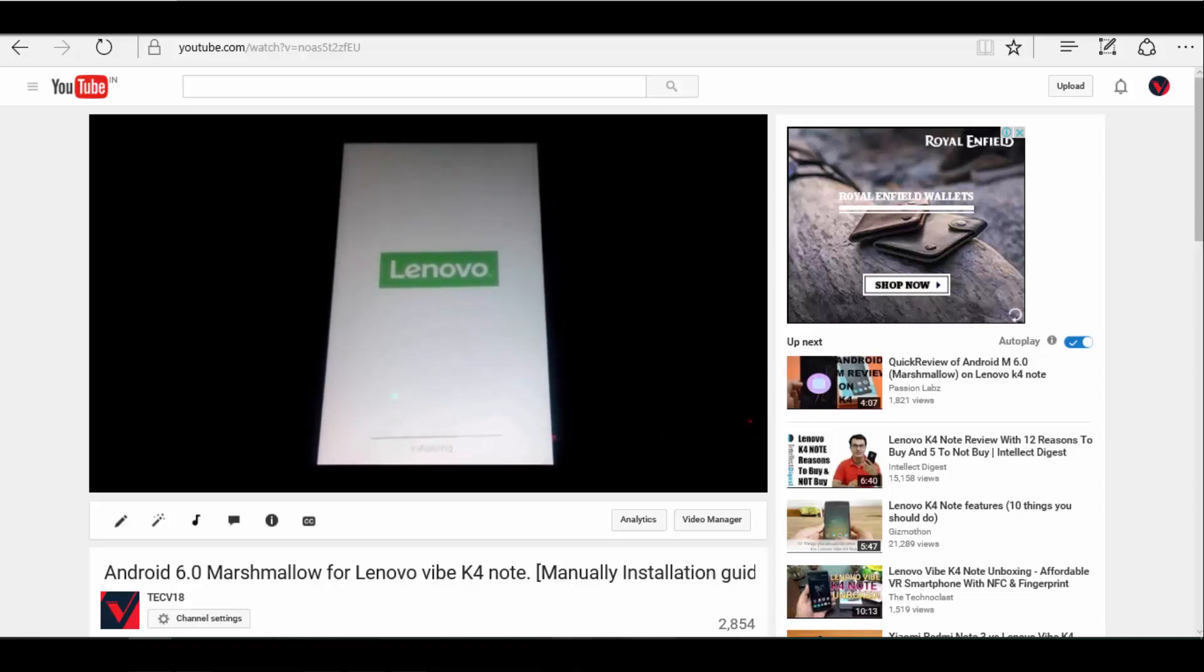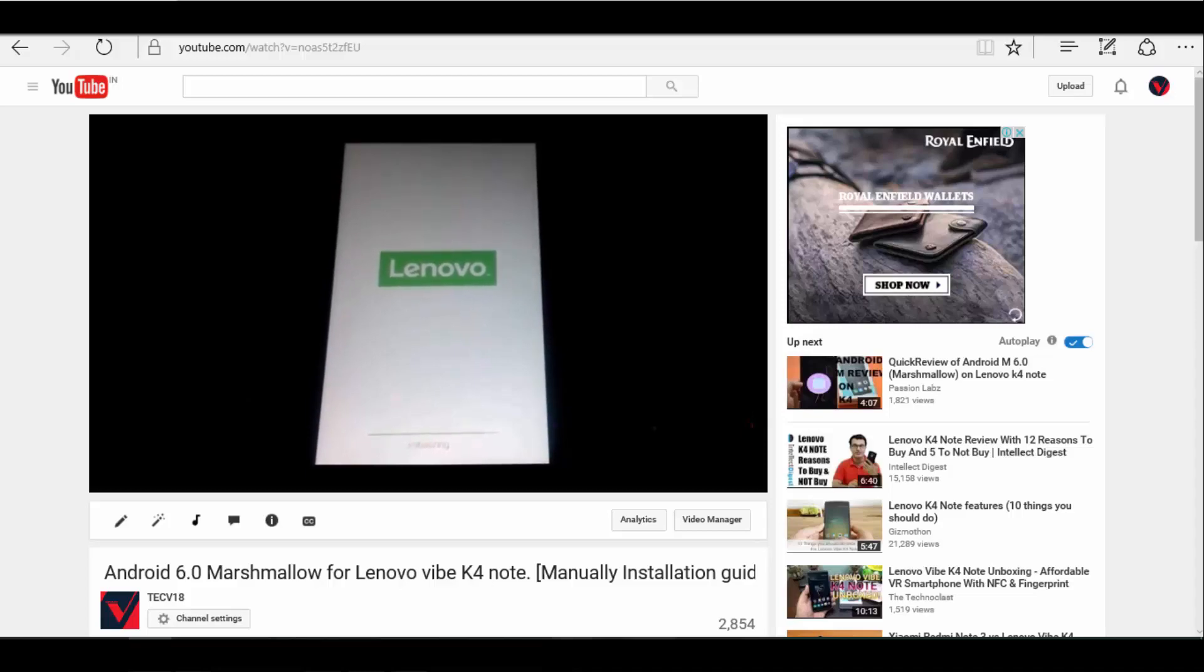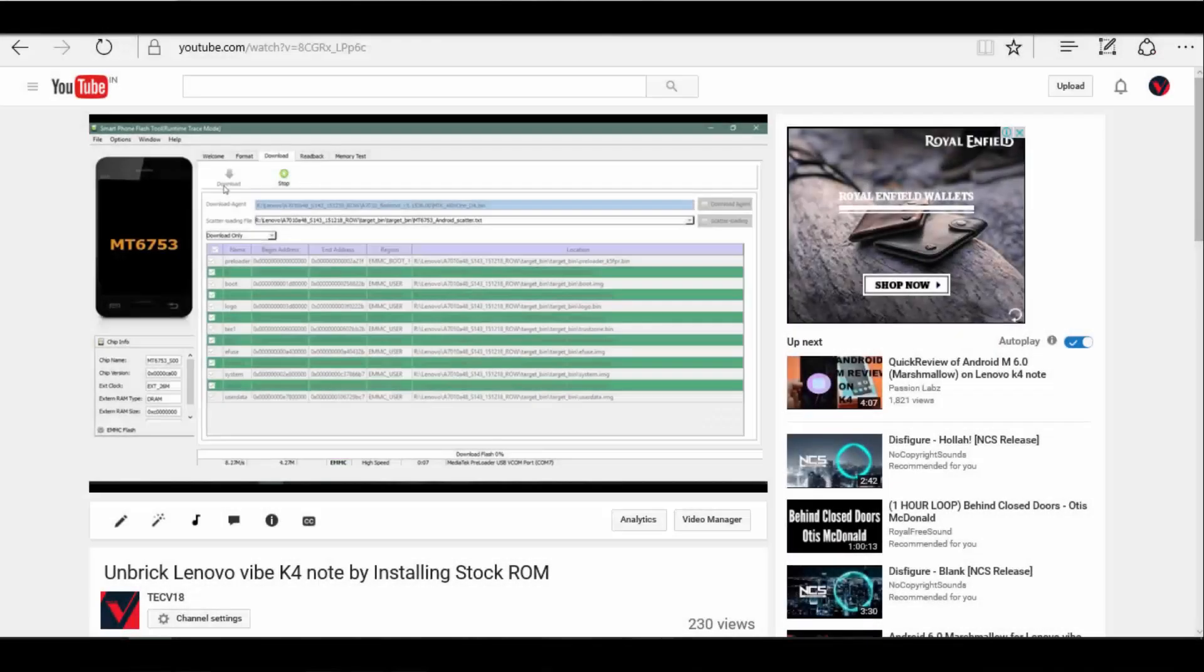But Marshmallow ROM is very buggy and many people want to go back to Android 5.1. Thankfully, going back to Android 5.1 is not difficult.